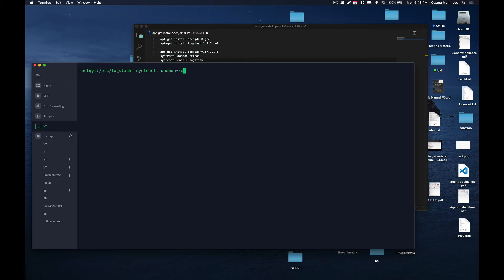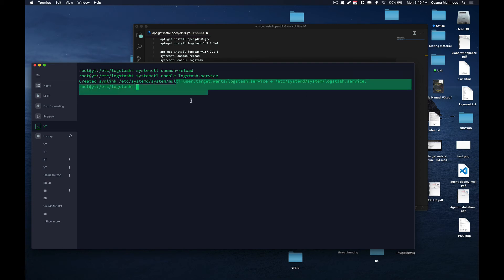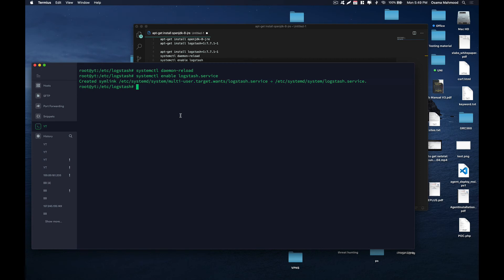Hit enter and it is going to reload all new scripts. Now what you need to do is enable Logstash: systemctl enable logstash. Hit enter, and now our Logstash service will run whenever our system restarts. Now you can go ahead and see the status of your Logstash service.